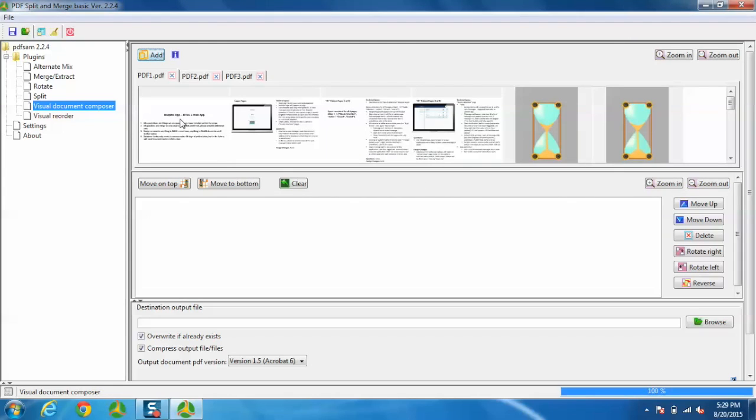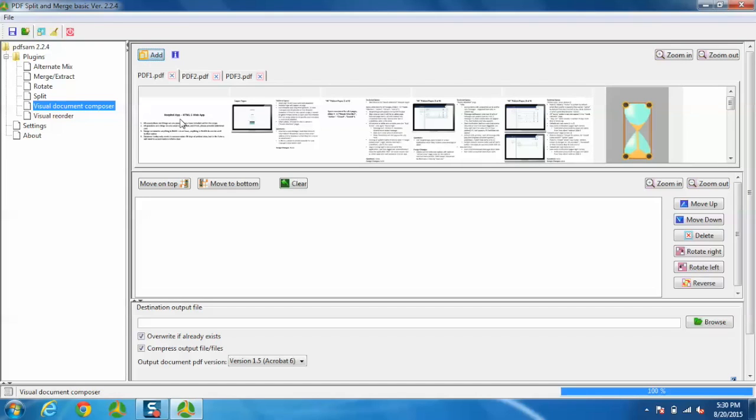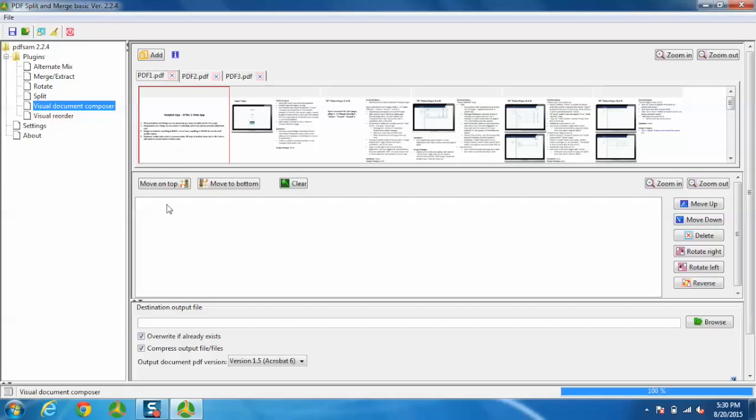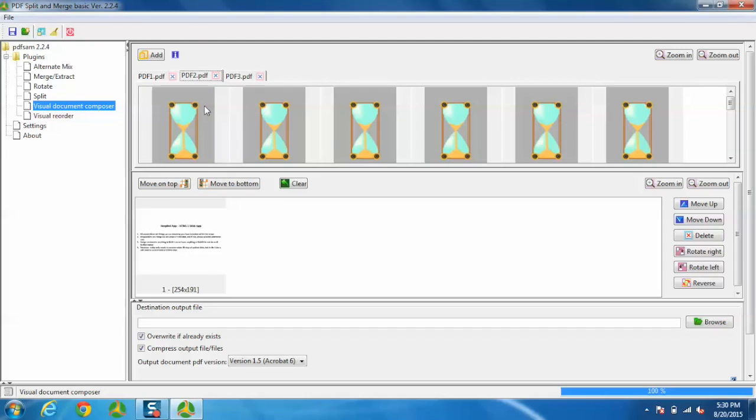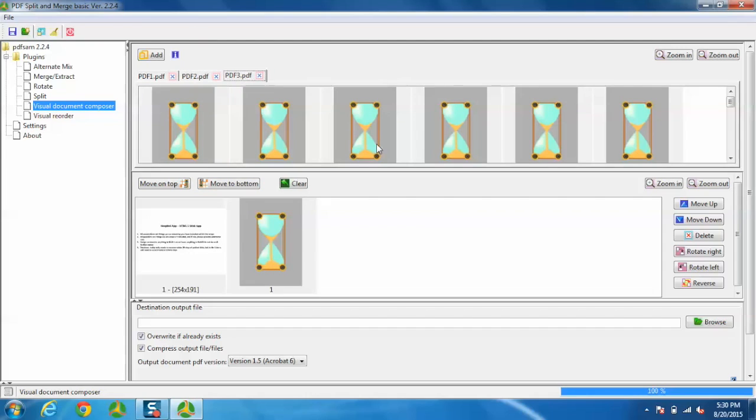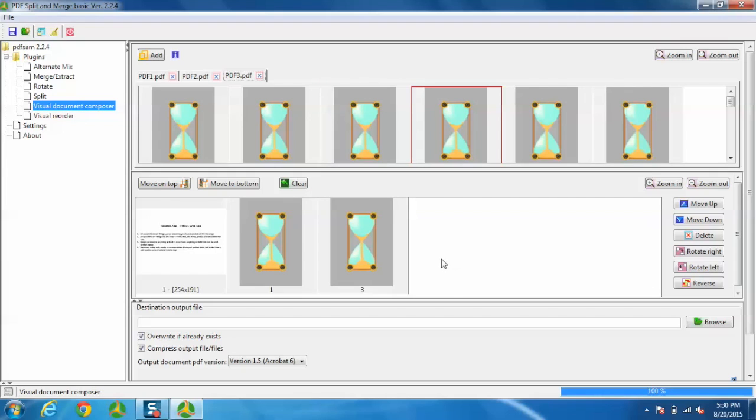You can pick pages from each PDF and merge them into a single file. From the PDF1 tab, I'll take this page. From PDF2 tab, I'll take this page. And from the third tab, I'll take these two pages.